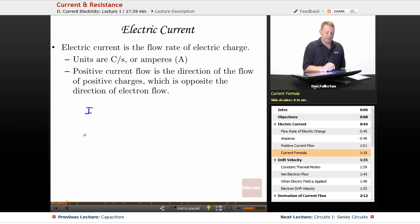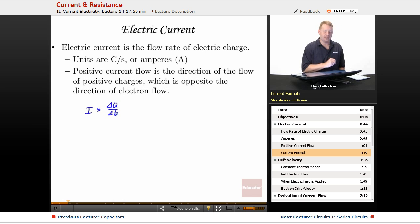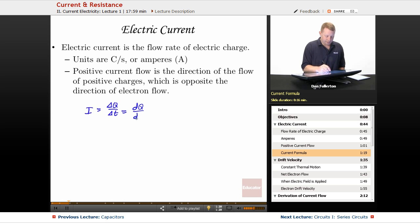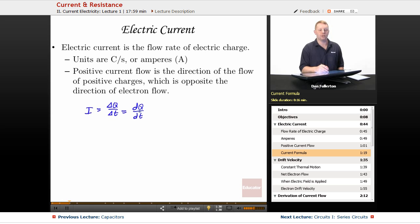Formally, current — capital I — is the amount of charge passing through a point at a given time, or dq/dt, the time rate of change of charge.